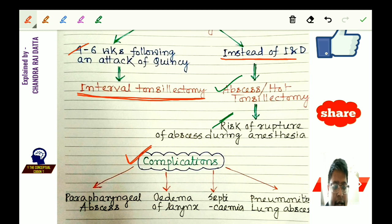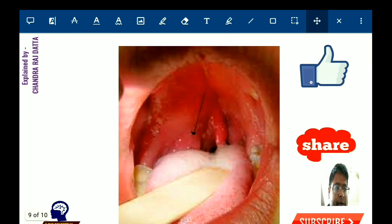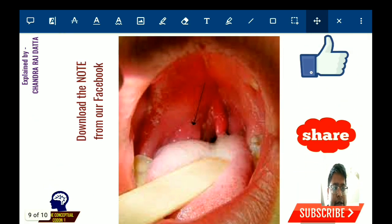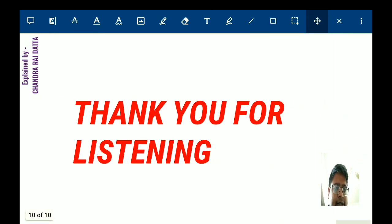Complications of peritonsillar abscess include parapharyngeal abscess, since the parapharyngeal space is adjacent to the peritonsillar space. Other complications are edema of the larynx, septicemia, and aspiration of pus or blood leading to pneumonitis or lung abscess. The clinical picture shows the uvula pushed to the opposite side of the pathology, swollen and edematous, with enlarged tonsil pillars visible.